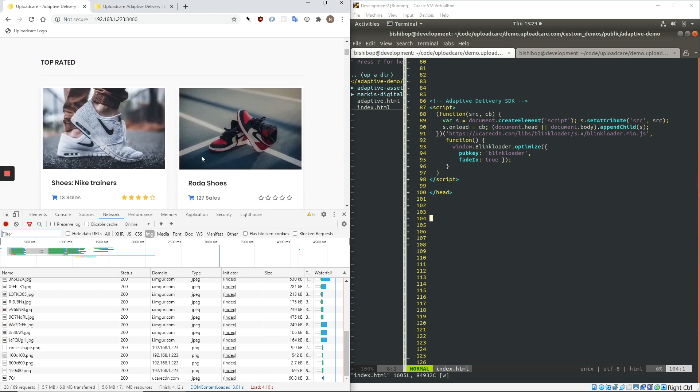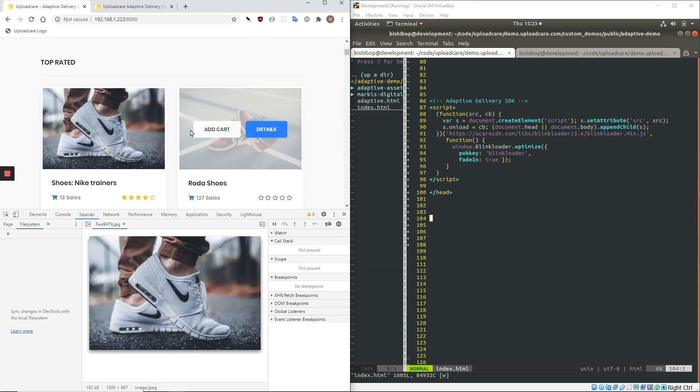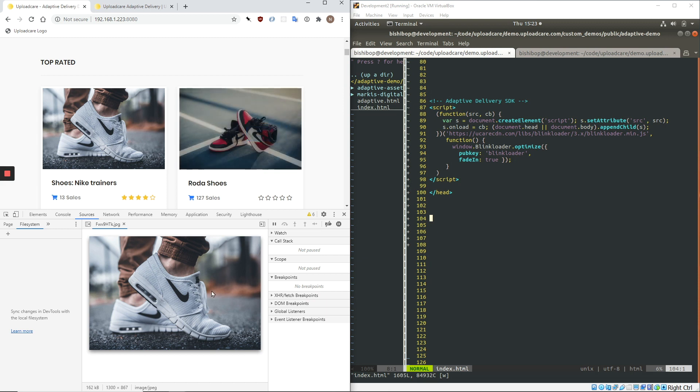So if we look at an individual image, I'll pull it up here. So this is an unoptimized image. What I'm going to do is implement Adaptive Delivery on this single image. We're going to see what it does there, and then we're going to look at what happens when you implement Adaptive Delivery on all the images on the page.